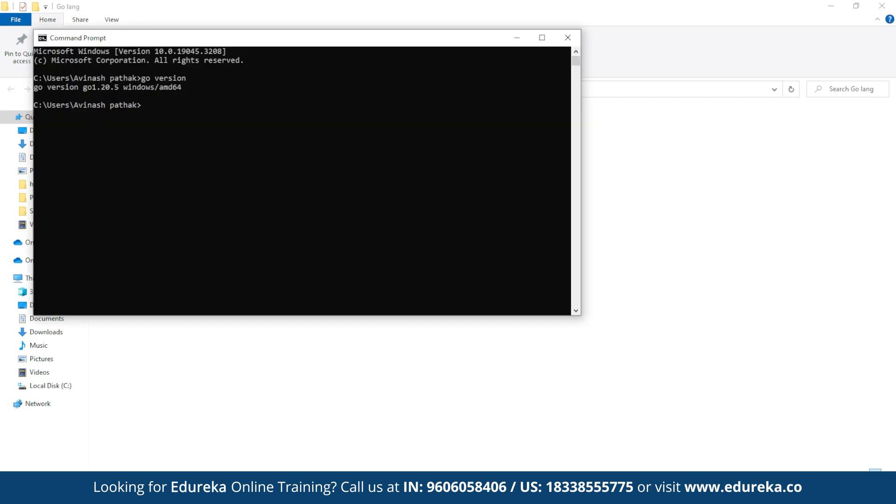As you can see, Go has been installed correctly, and it will display the installed Go version. You can next write and run your code using the .go file. But before that, you need to specify the directory where the Go file exists. For me, it exists under Hello World, so I need to change the directory over here.